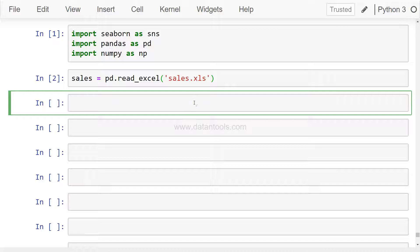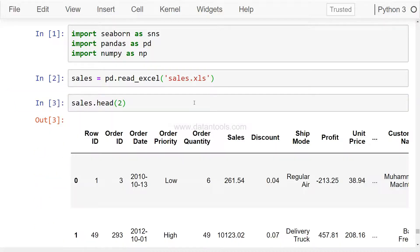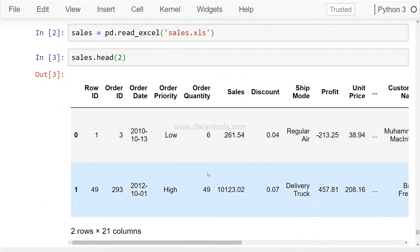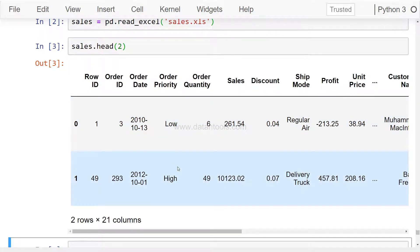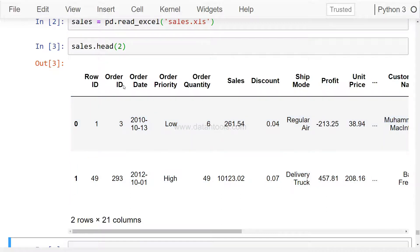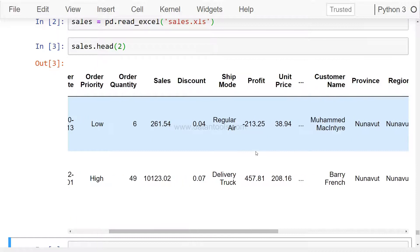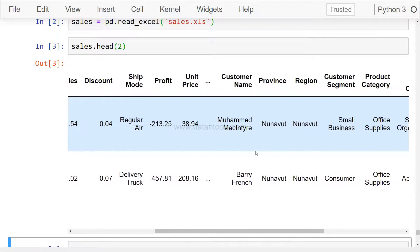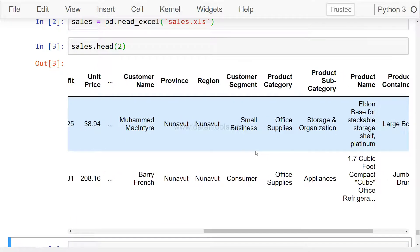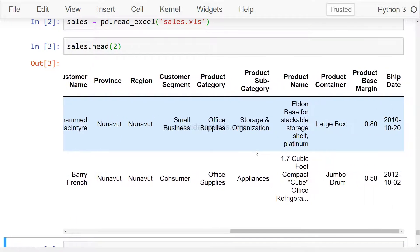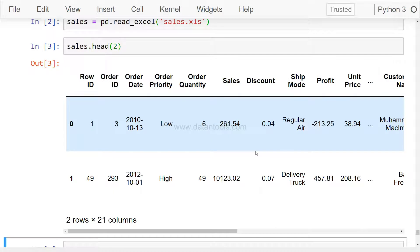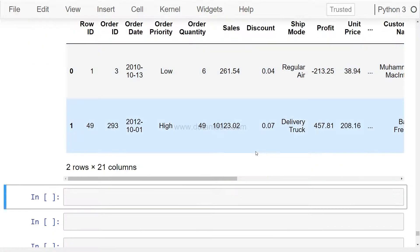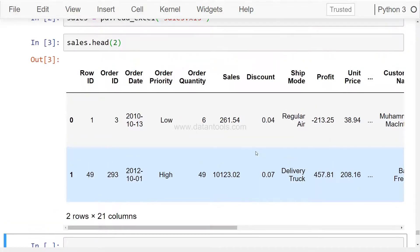If you want to look at some rows, if you have not seen my previous videos, sales.head shows basically a very close to real-life dataset which has a lot of columns like order ID, order date, priority, sales, discount, profit, customer name and so on. We can do a lot of good analysis on this dataset and you can find the link in the description.